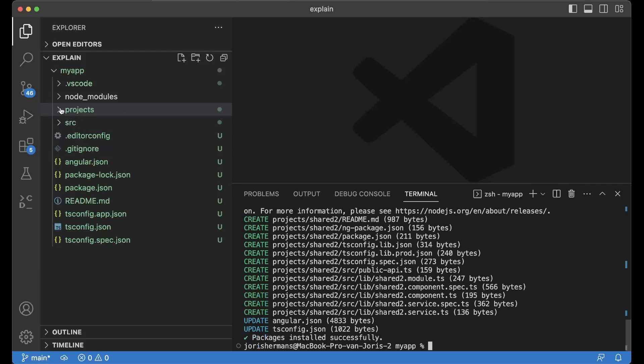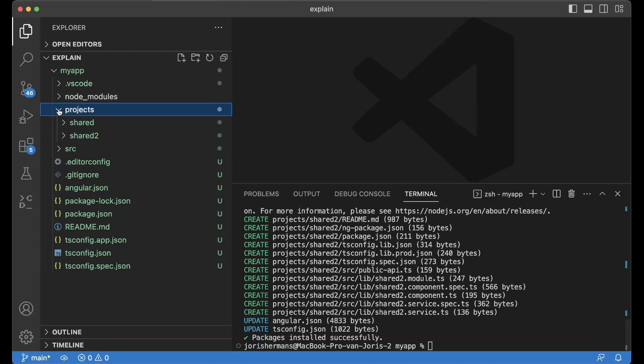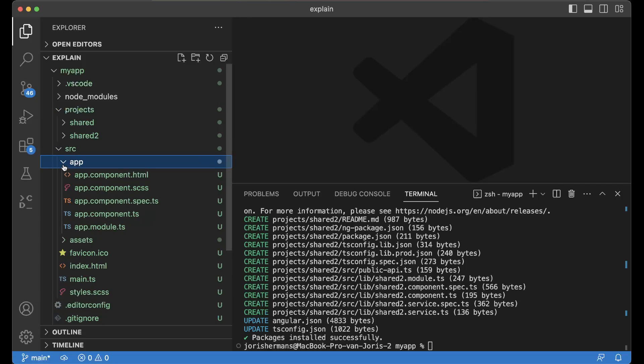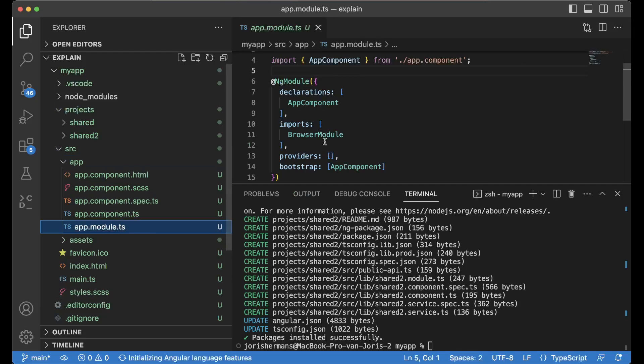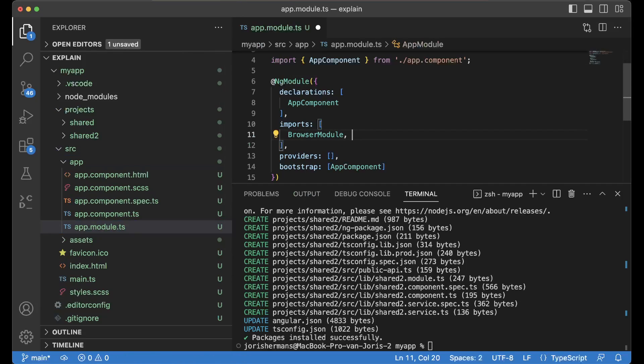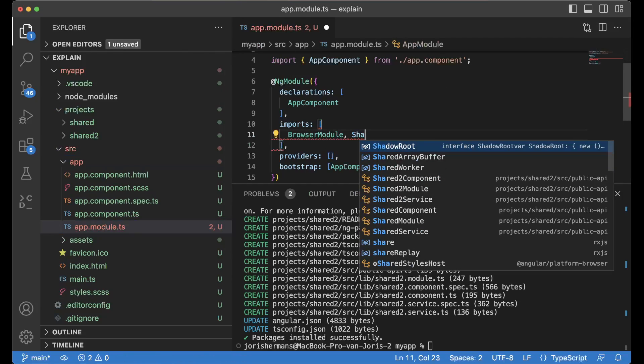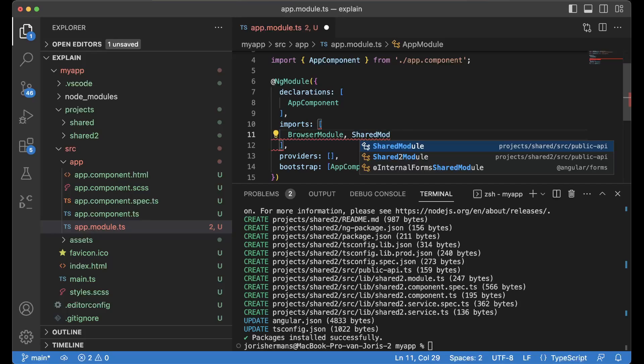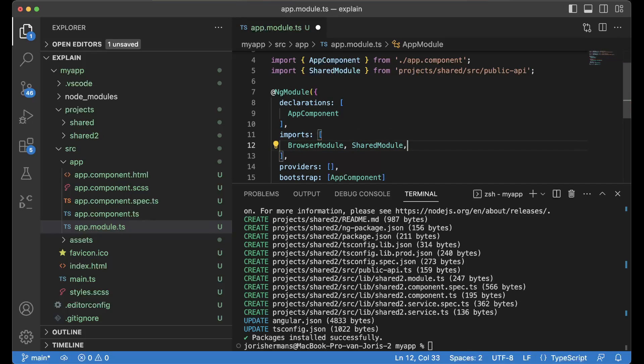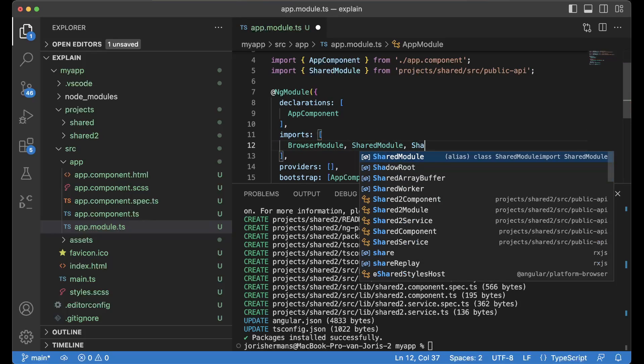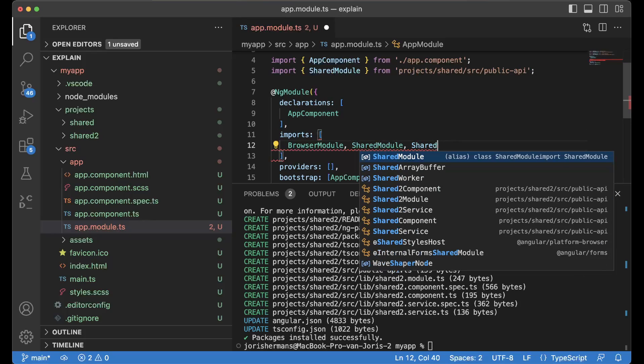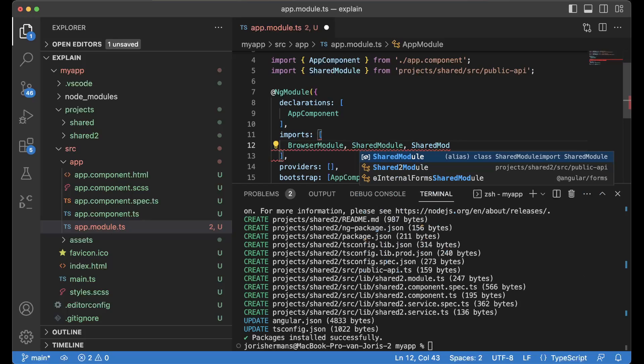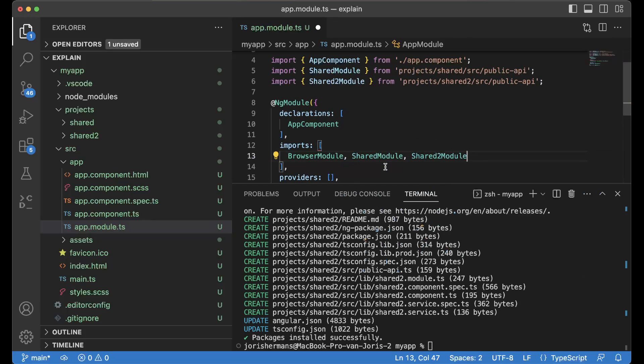Right, now we have our application right here and I want to add a shared module. Come up shared module shared and the second module.